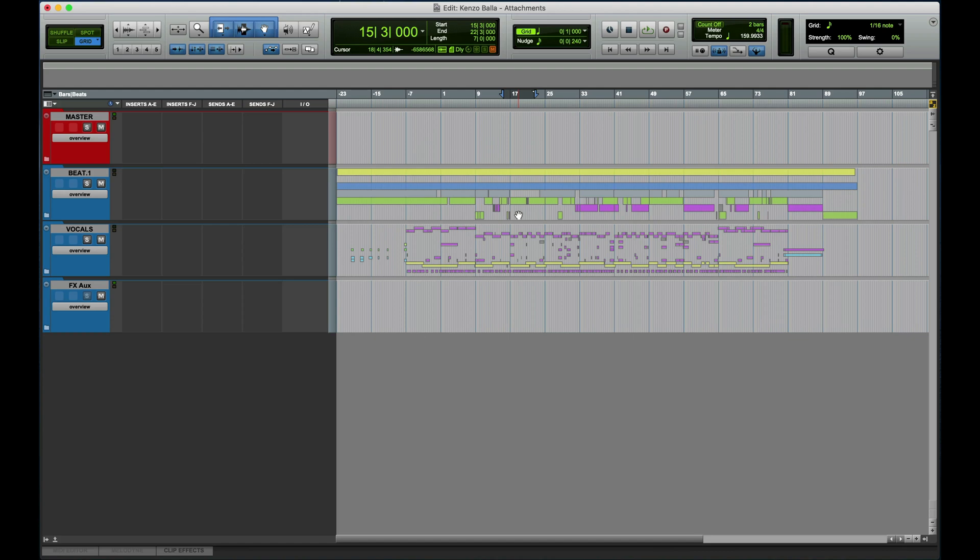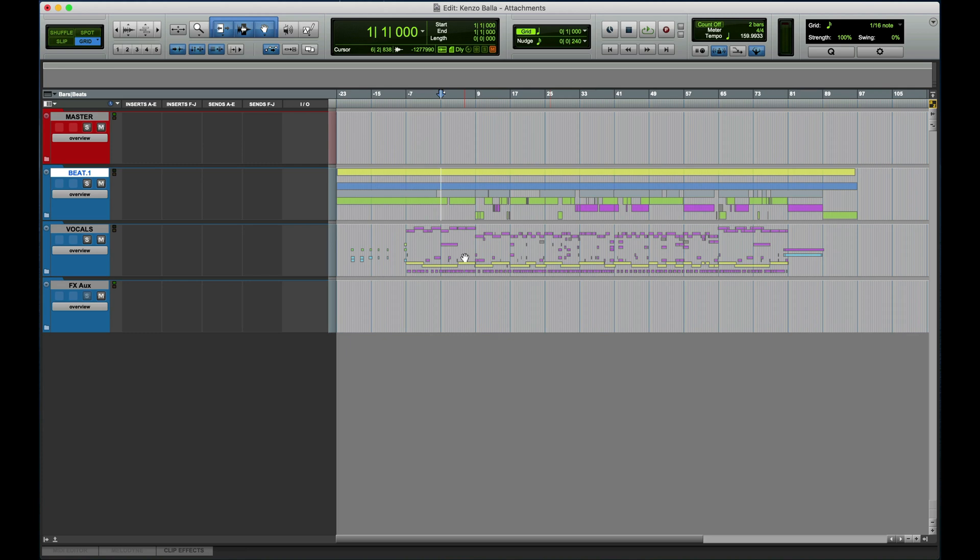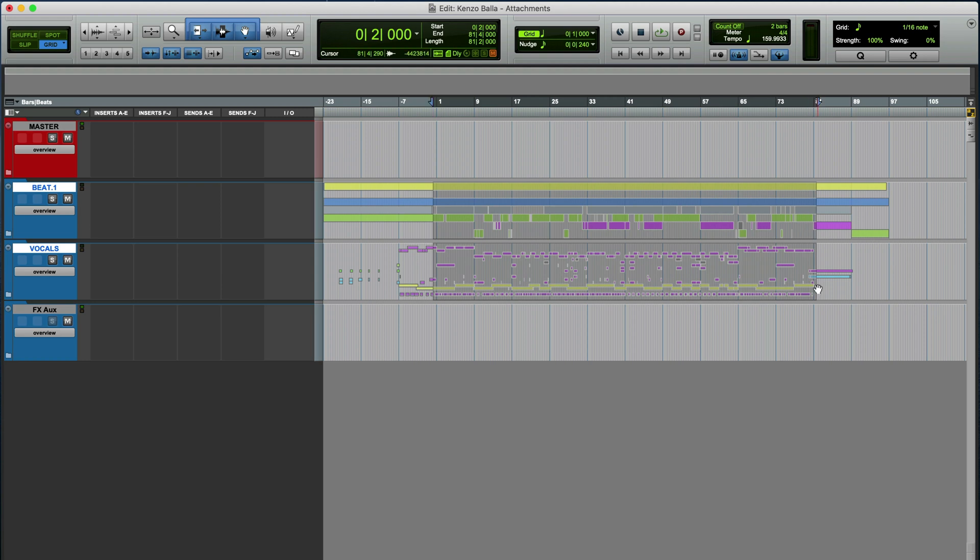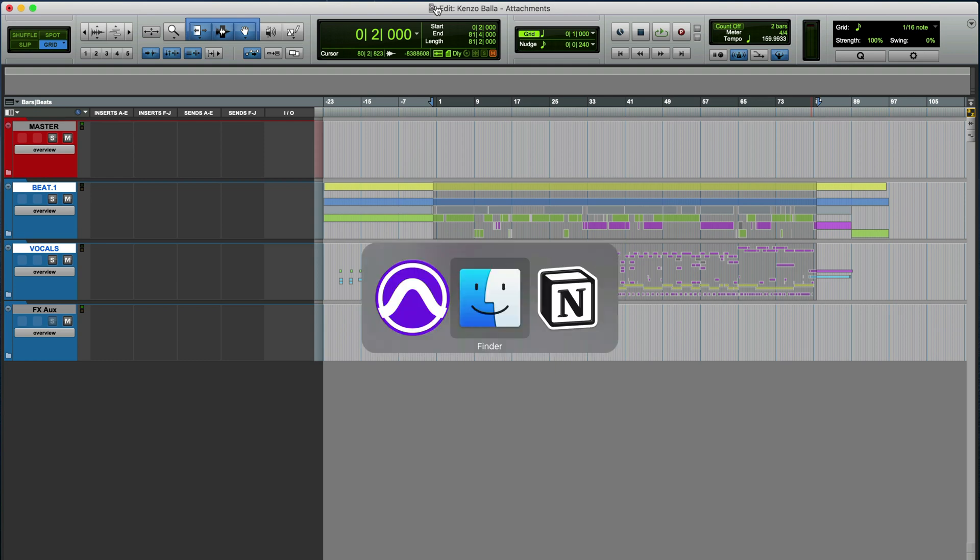So save copy in and save as are done in different scenarios. Save copy in copies the entire session with all the audio files in the session. And what a save as does, it only copies the PTX file, meaning the Pro Tools actual file, only the file.